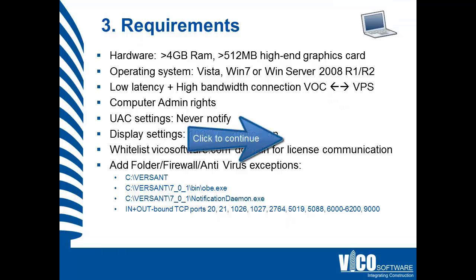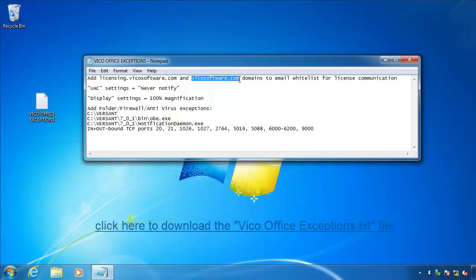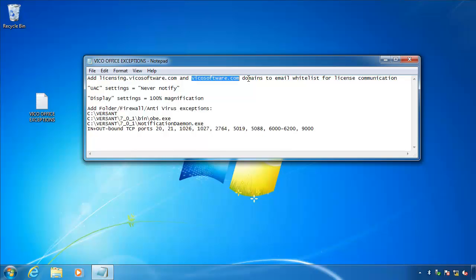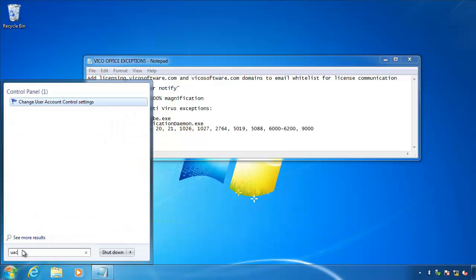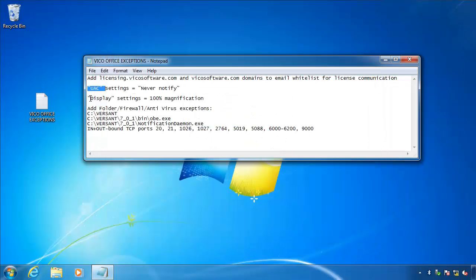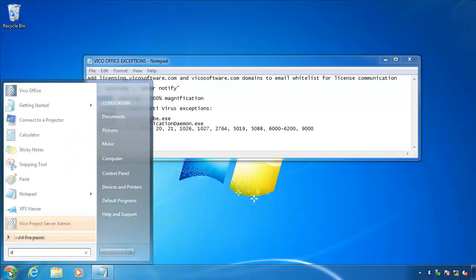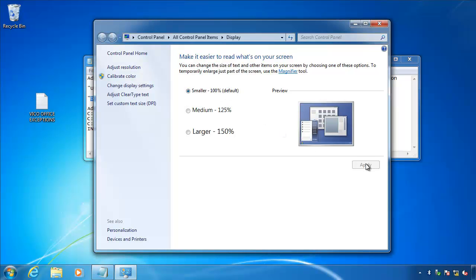Locate the VicoOffice exceptions text file in your downloads, or click here to download it. First, request that your IT department adds VicoSoftware.com to your whitelist so that your machine can communicate with and receive your VicoOffice licenses. Next, type UAC into the Windows Start menu and open the Change User Access Control settings — we need to make sure that it's set to Never Notify so that communication is not blocked to the project server. Now type Display into the Windows Start menu and open the Display menu to make sure the zoom factor is set to 100%, which will ensure that you see all of the VicoOffice menus.